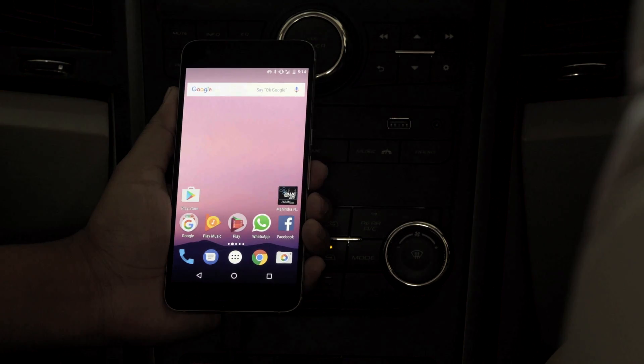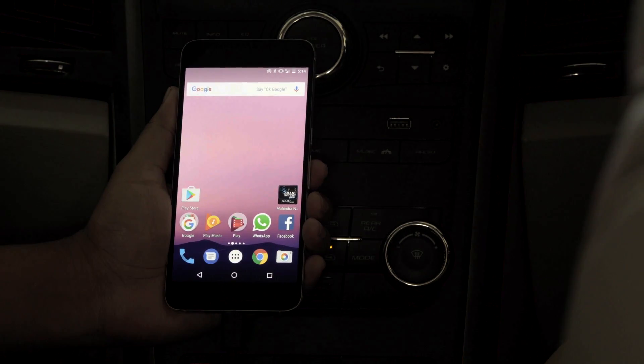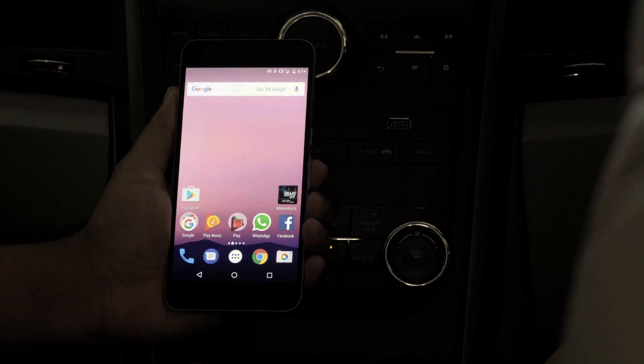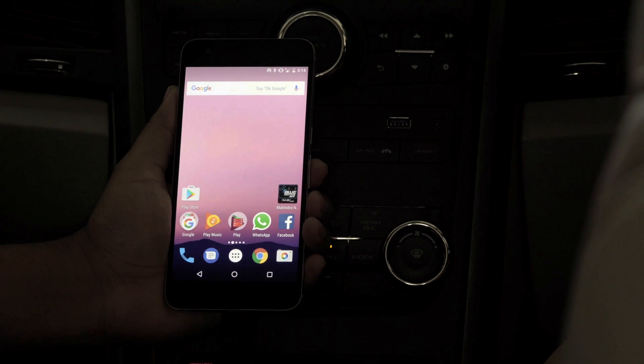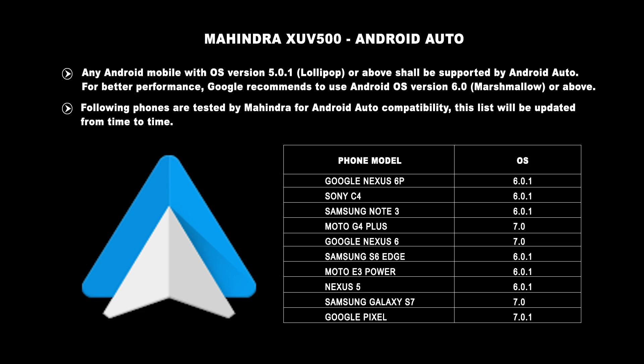Any Android mobile with OS version 5.0.1 or above shall be supported by Android Auto. For better performance, Google recommends using Android OS version 6.0.1 or above. These phones are tested by Mahindra for Android Auto compatibility, and this list will be updated from time to time.